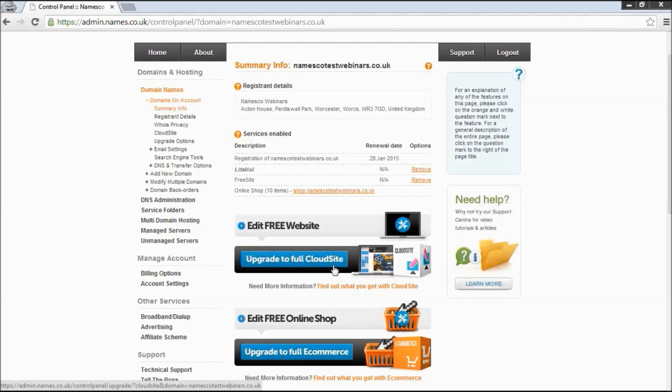Now there's a number of benefits from upgrading. It allows you to have more web pages, so you can expand your website with more web pages, a contact page, terms and conditions about us, whatever you may like. You get extra bandwidth. Obviously the busier your site becomes, the more bandwidth it uses. So by upgrading, that will allow you to have the freedom to expand upon your website and start marketing a little bit.